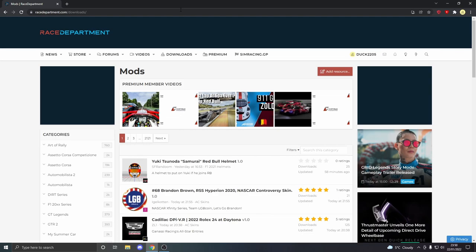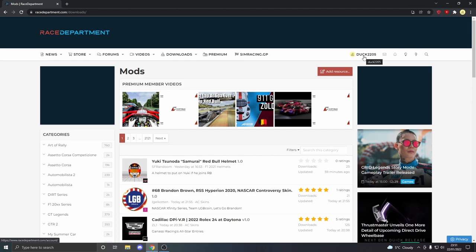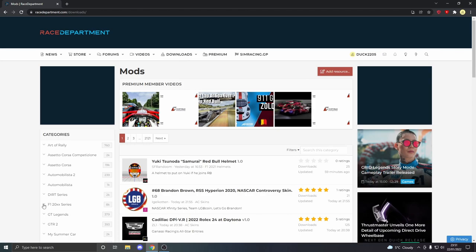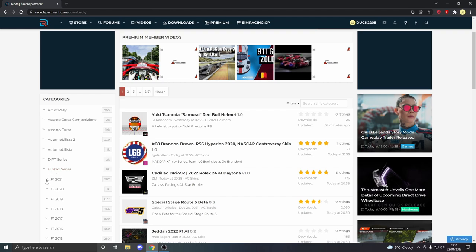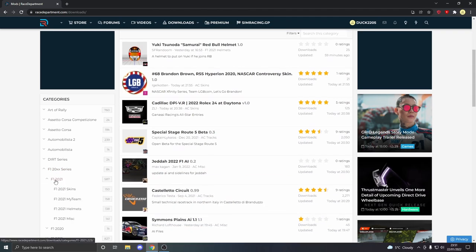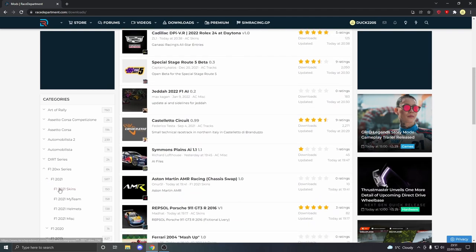The first step to installing any sort of mods for a game is to go somewhere to download the mods and find the mod you want. For me, I personally use Race Department for most of my mods for racing games, including Assetto Corsa, because it's all in one place. Just go to racedepartment.com/downloads. You will need to create an account or sign in to access the downloads. Then go to the categories tab, click F1 20XX series, then F1 2021. If you want a team skin, go to F1 2021 Skins. If you want My Team, go to F1 2021 My Team.